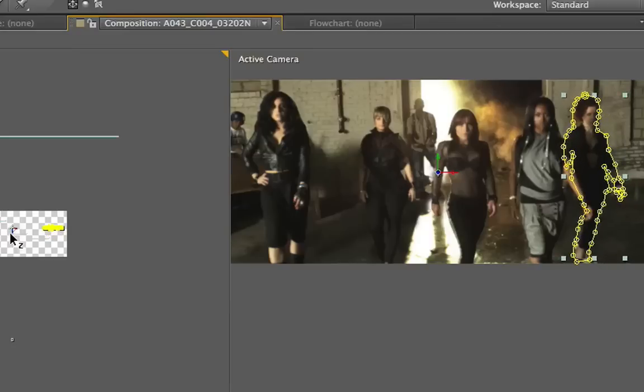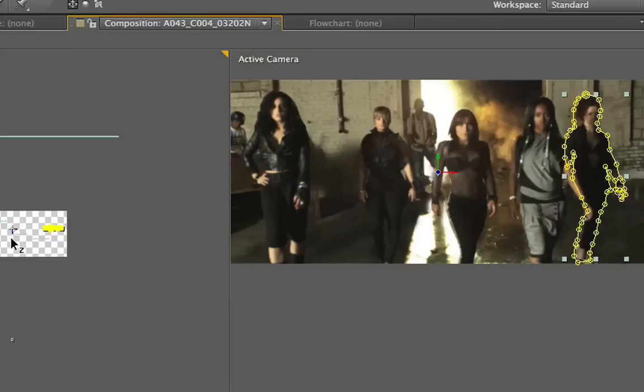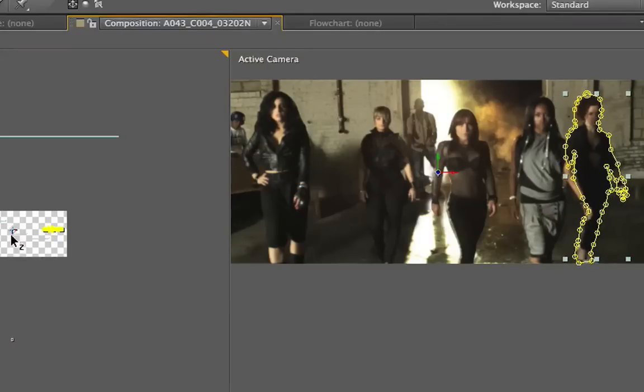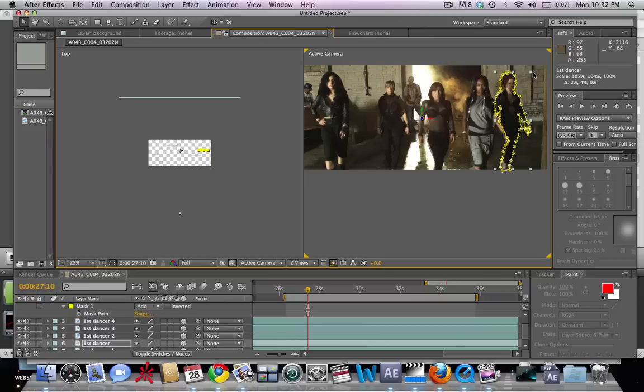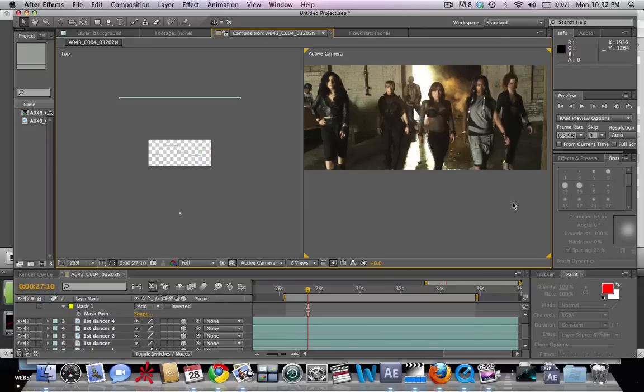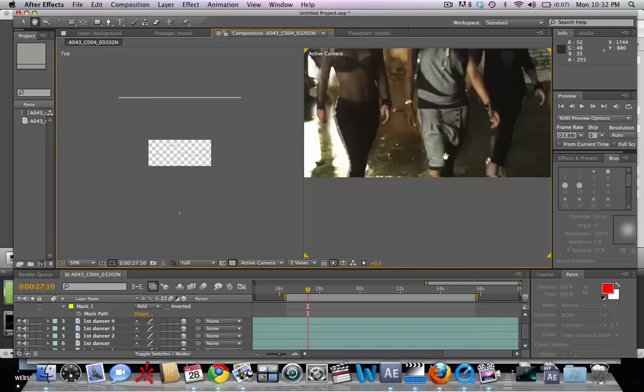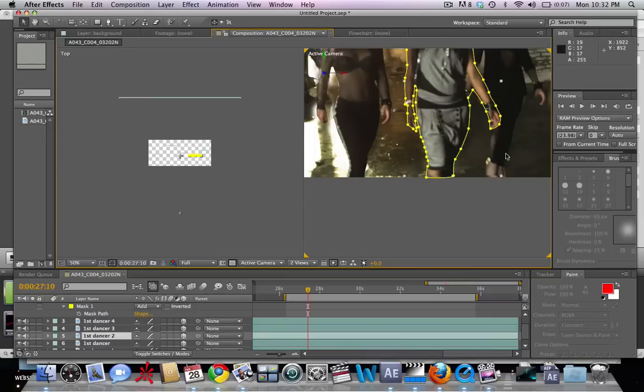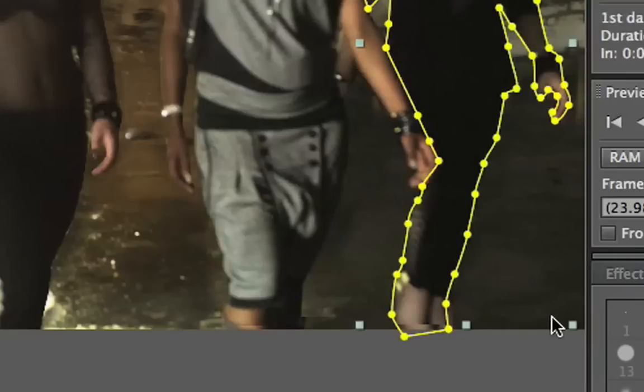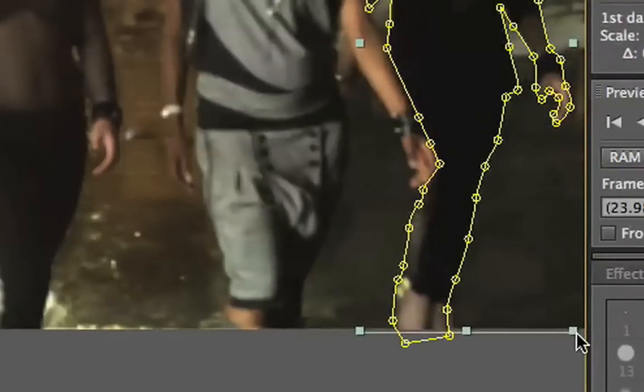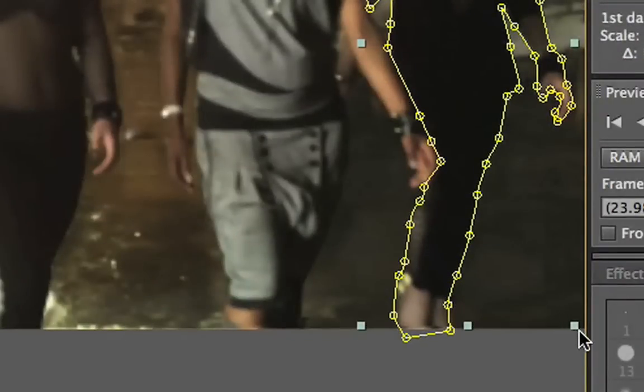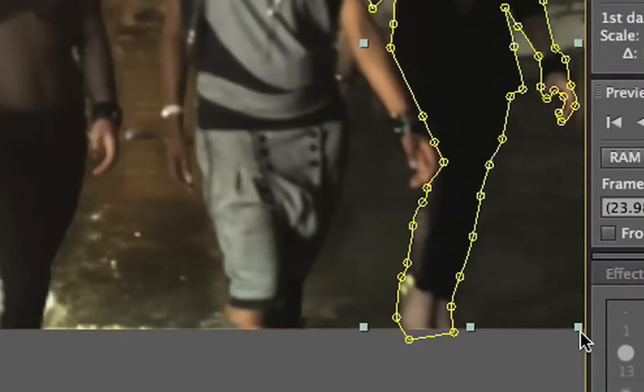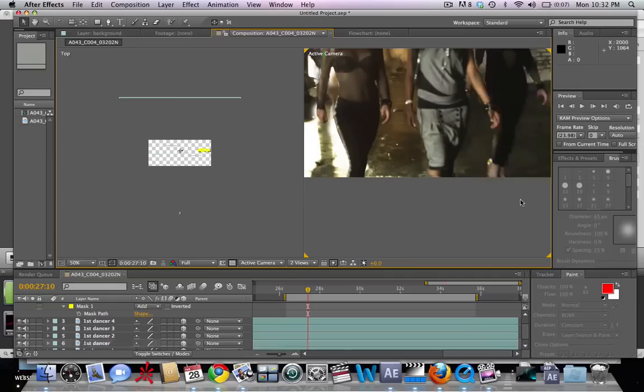Lastly our fifth dancer, and she is also a little bit farther back than the rest. So we're going to move her back a little bit in z-space and also bring her up in size so that she still matches the original frame. We can see it's still a little bit too small, so let's bring that up a little bit. Right about there.